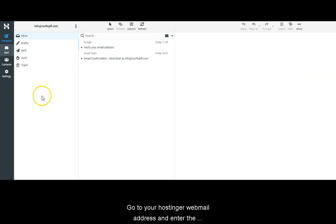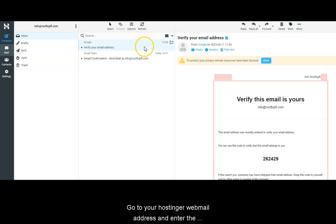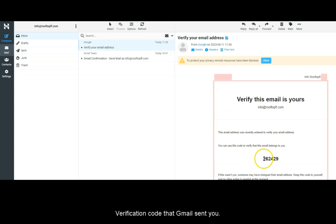Go to your Hostinger webmail address and enter the verification code that Gmail sent you.